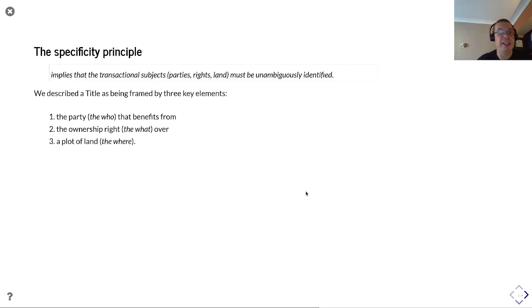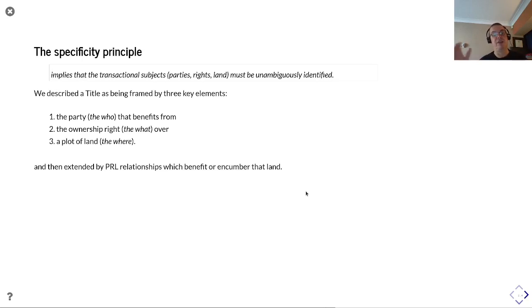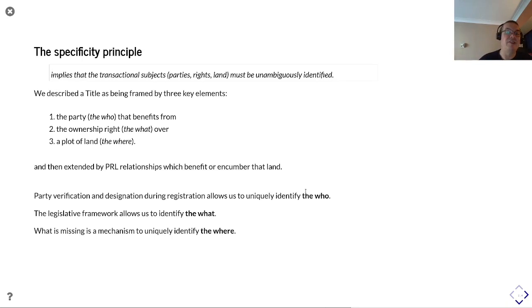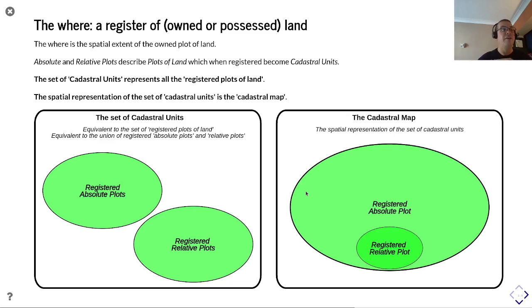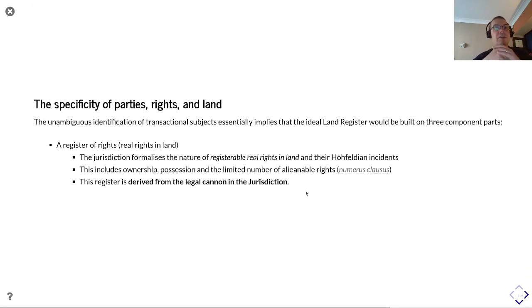The specificity principle implies that transactional subjects must be unambiguously identified. A title is described by three key elements: the party (the who), the ownership right (the for what), and a plot of land (the where). Party verification and designation during registration identifies the who; the numerus clausus legislative framework identifies the for what; and what's missing is a mechanism to uniquely identify the where, covered by the set of cadastral units which can be absolute - provided with accurate geometry - or relative - verbalizations grounded in a geometric system - collectively producing a spatial view referred to as the cadastral map.